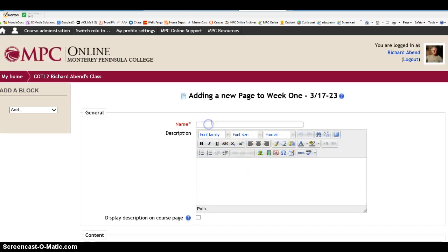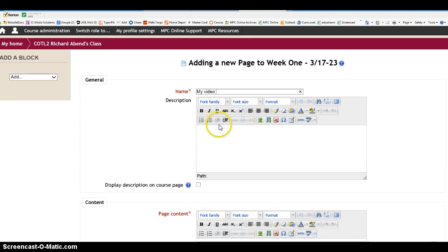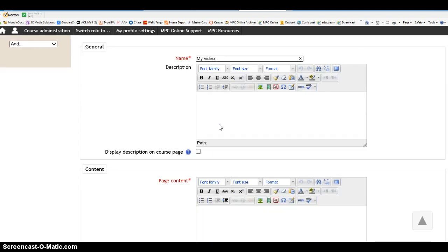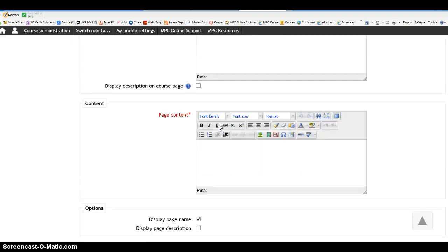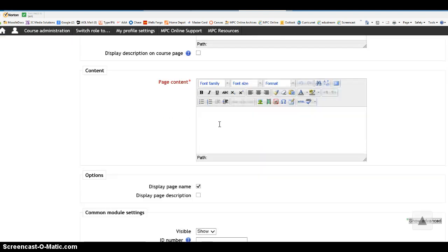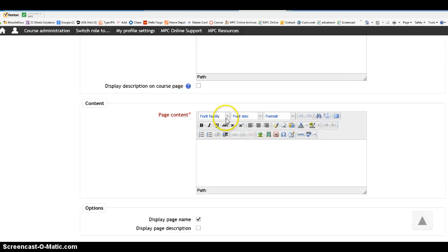So number one, let's give it a name, and I'll call it my video. And I won't put, I never put descriptions in or content, the content I do put in actually.